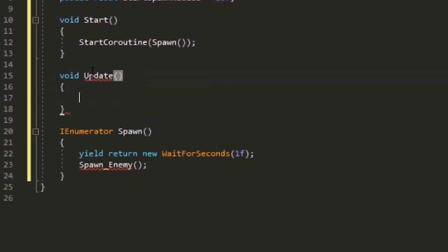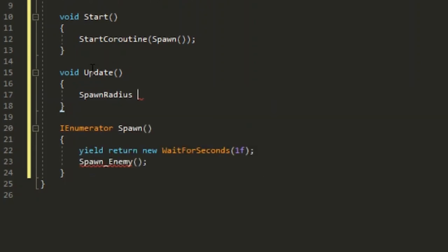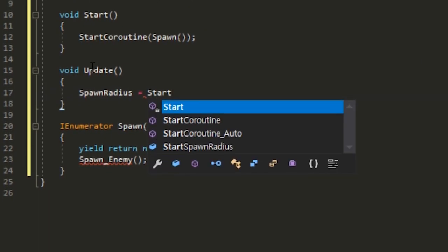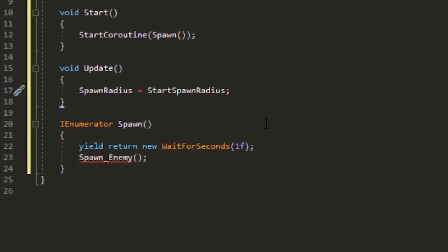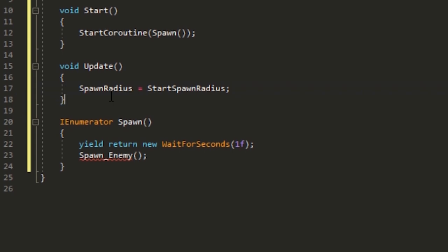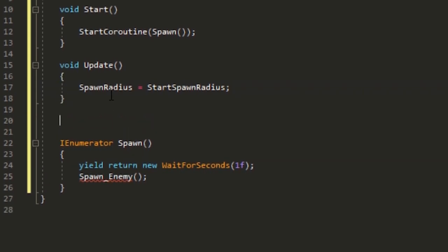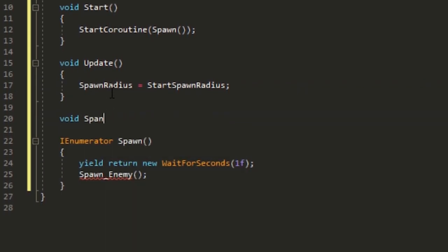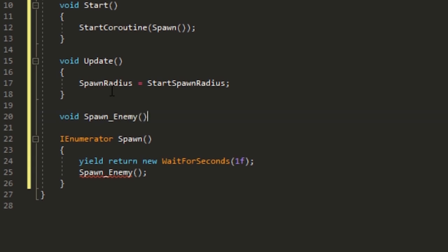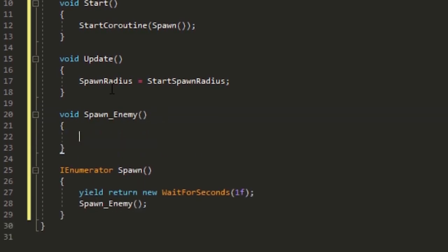Then create the spawn enemy method. In here, put Vector2 spawn position. We need to mention the player's position, but we don't really know that.